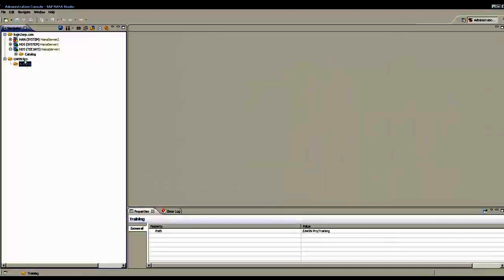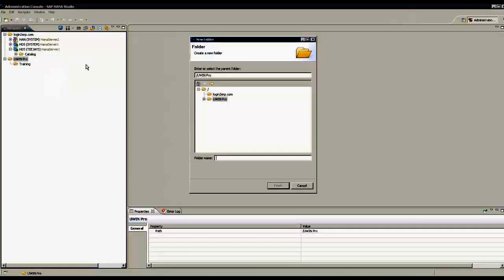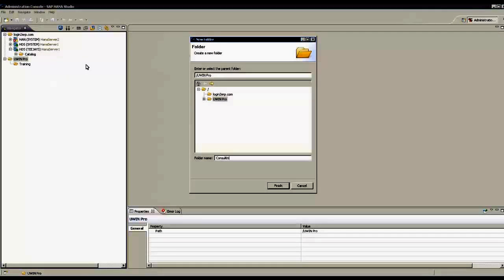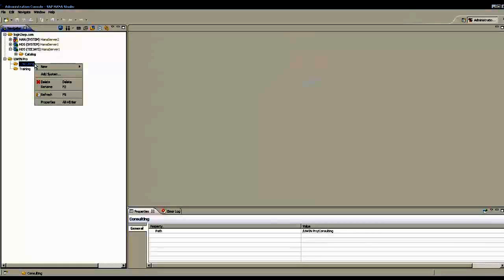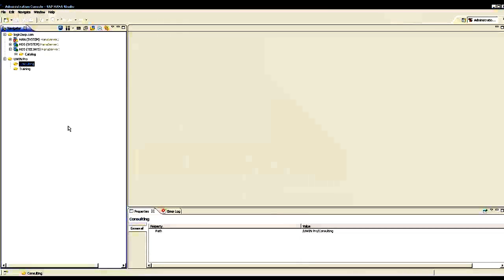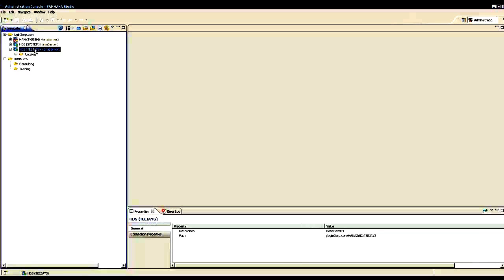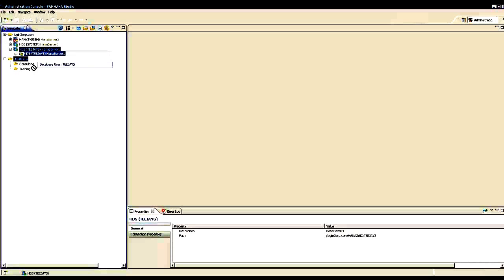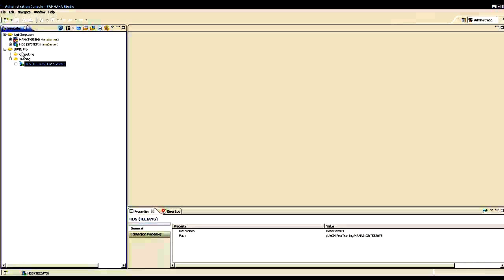And another folder under uwinpro called consulting. I can create more subfolders. If I have a large company with multiple divisions, I can create folders and create connections to my HANA systems under those folders. Or I can move one of the HANA system connections I created to that folder. Now this HANA system is under the folder uwinpro training.